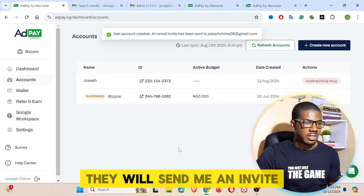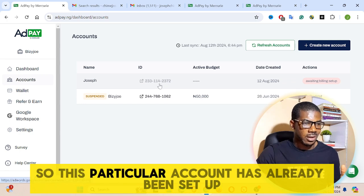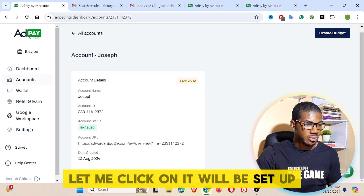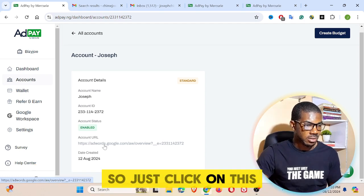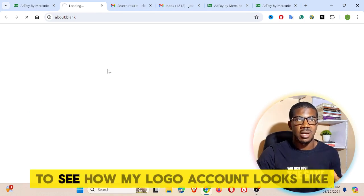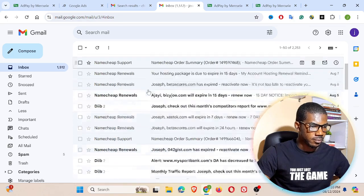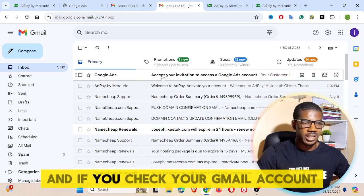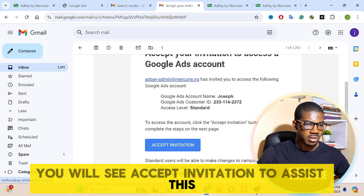Once I save, they will send me an invitation for the setup. This particular account has already been set up — as you can see, this is Joseph. Let me click on it — it's already been set up, the account is enabled. If you check your Gmail account, you will see an email to accept your invitation to access Joseph's standard account.